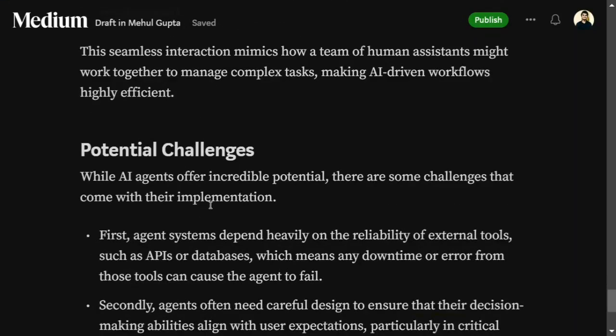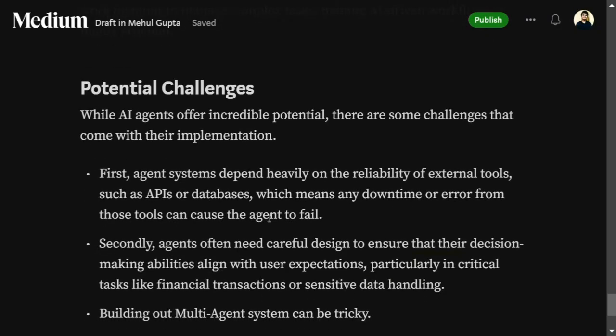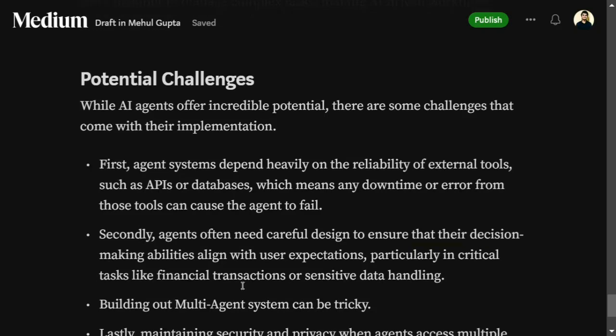Some potential challenges with agents: agents heavily depend on external tools like APIs and databases, so if the API goes down, the agent will suffer. Agents also need to be carefully designed so their decision-making aligns with user expectations — particularly in fields like financial transactions. Stock AI agents that fetch data from financial APIs and suggest whether to buy a stock can be very dangerous, so one must be very careful.